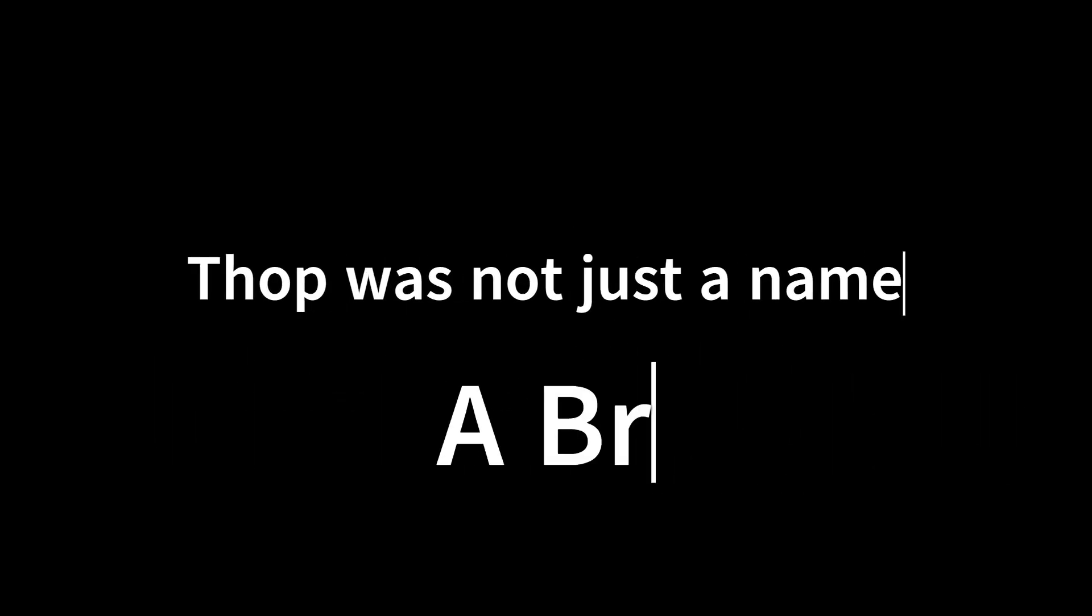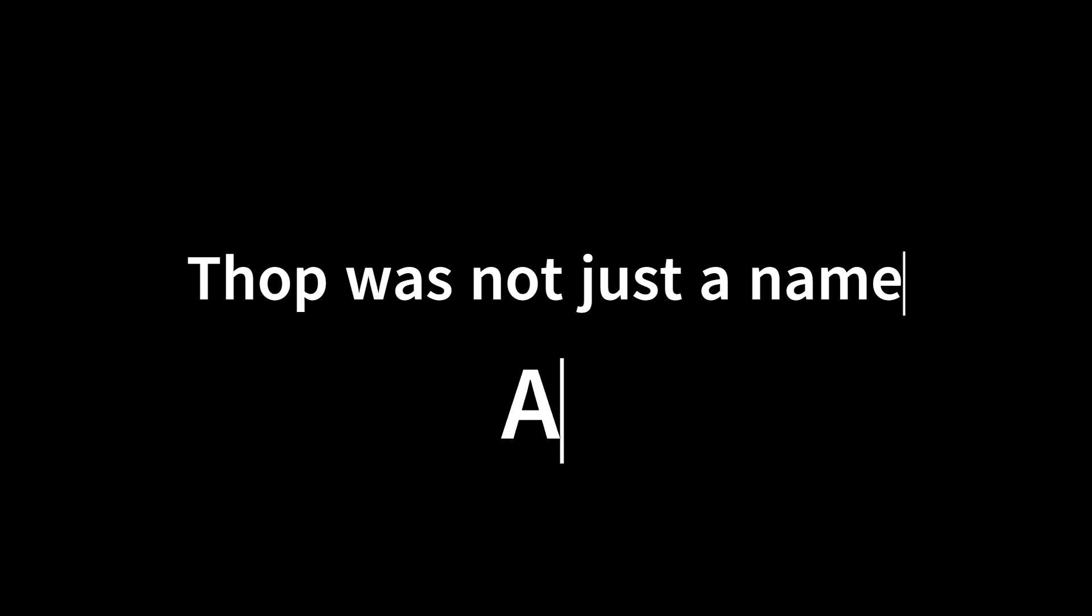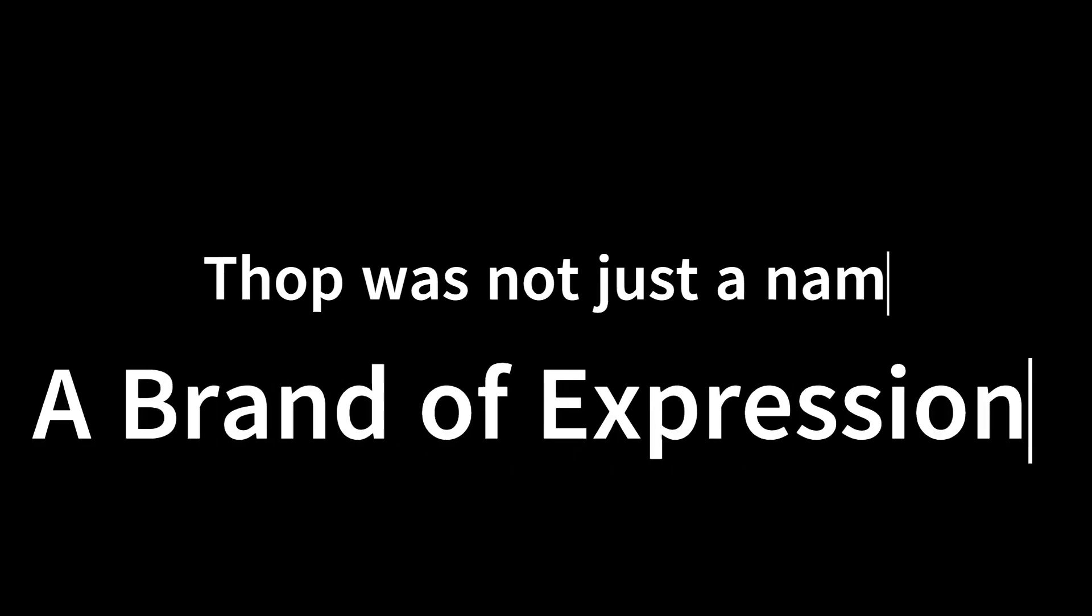TOPE was not just a name but a brand. A brand of value. A brand of expression.